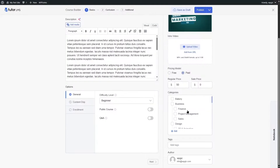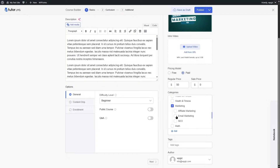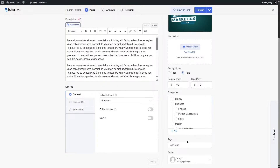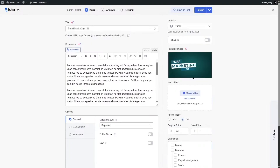In the category section, you can choose a category or add a new one. We are going to choose Marketing and Email Marketing. You can also add tags. The basic section of our course is now complete.